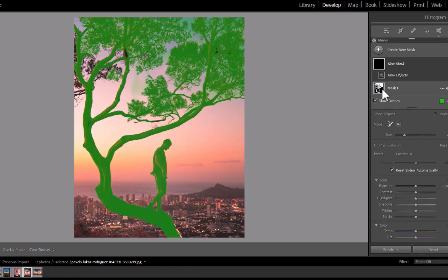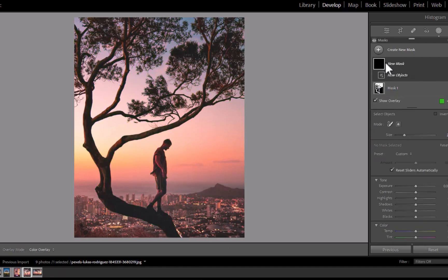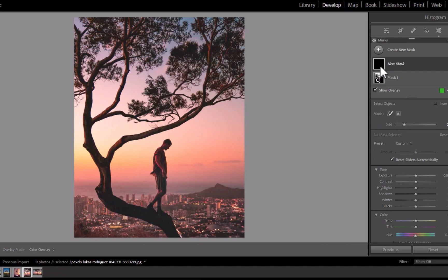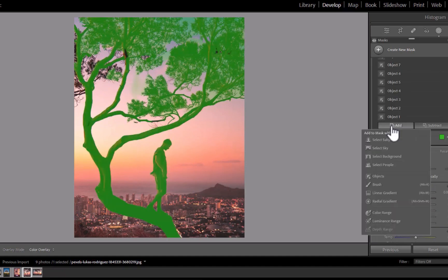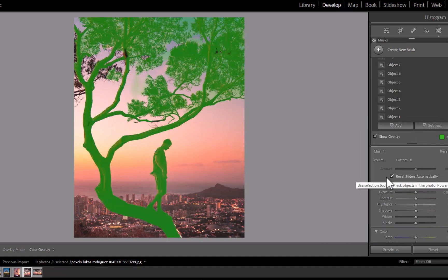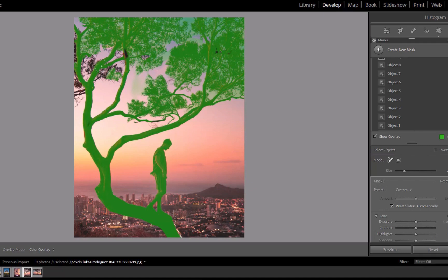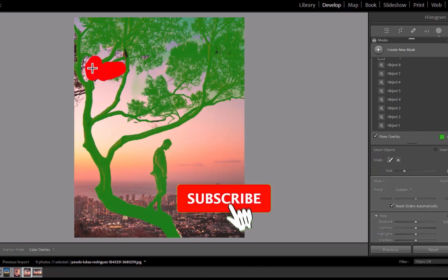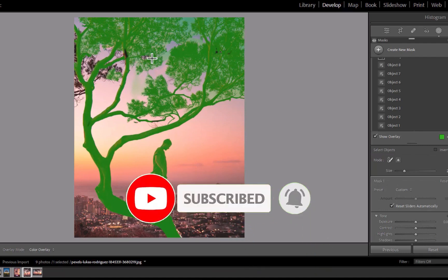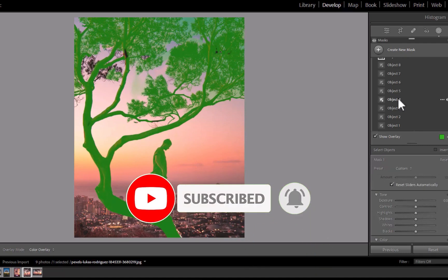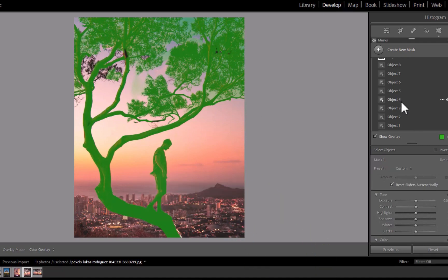So I hope you found this video helpful. Let me know which one you prefer for object masking, On1 or Lightroom. Write it down in the comments. I'd love to hear from you. And if you like this content, don't forget to like, subscribe, and share to help keep the videos coming. Until the next video, bye for now.